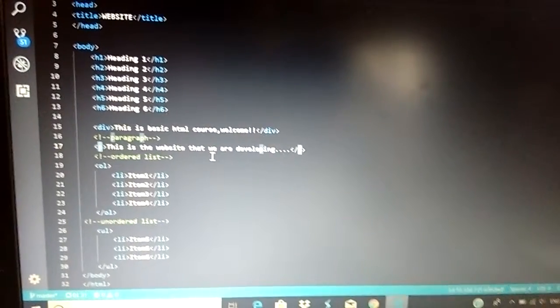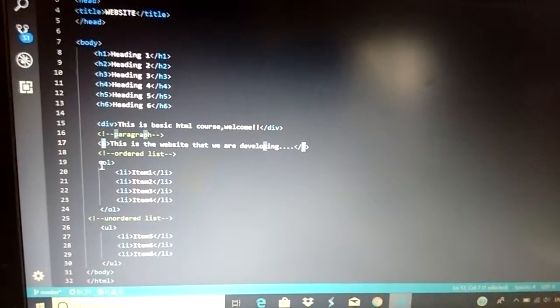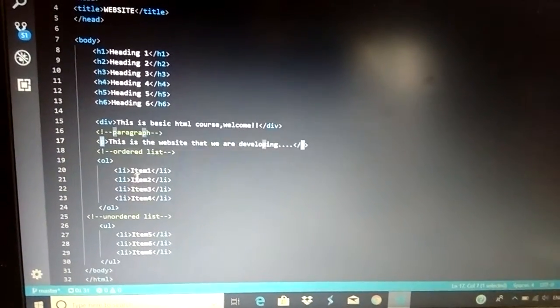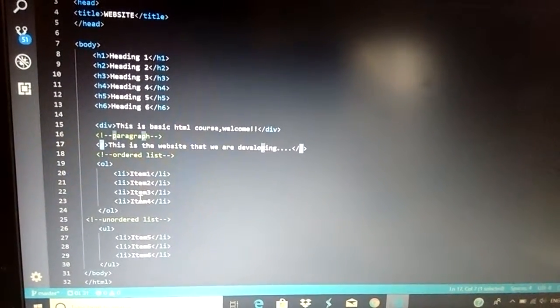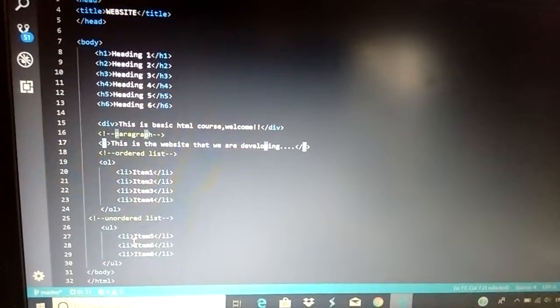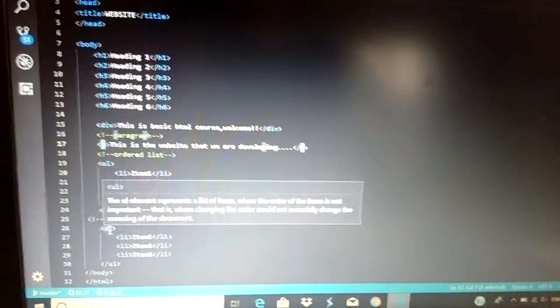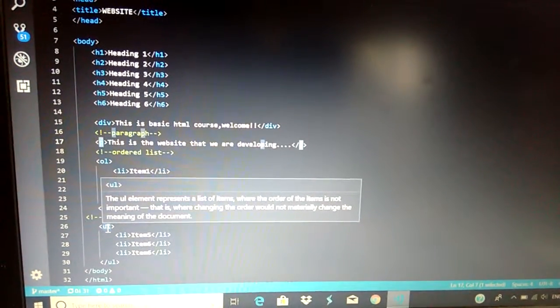The ol stands for ordered list. That is item1, item2, item3, item4 I've added. And if you have to add an unordered list then it is ul.